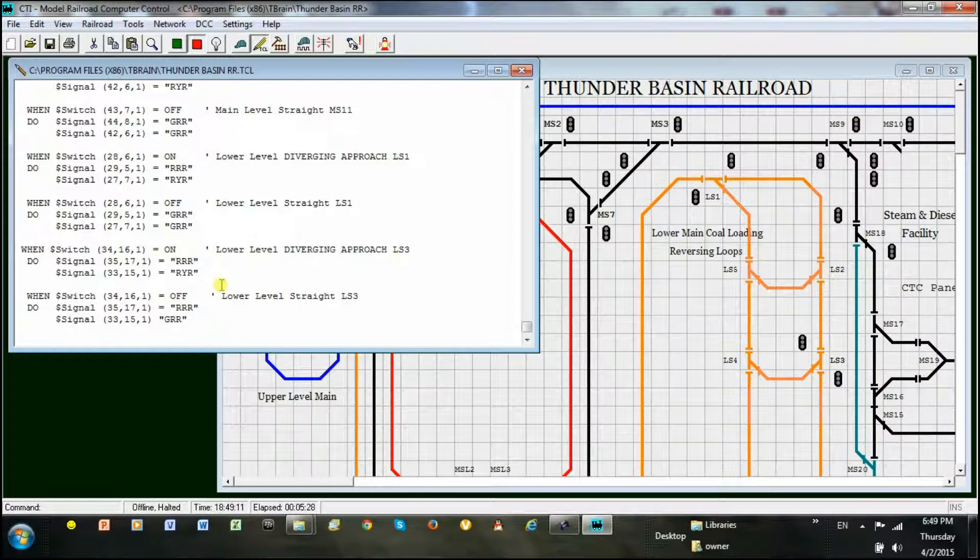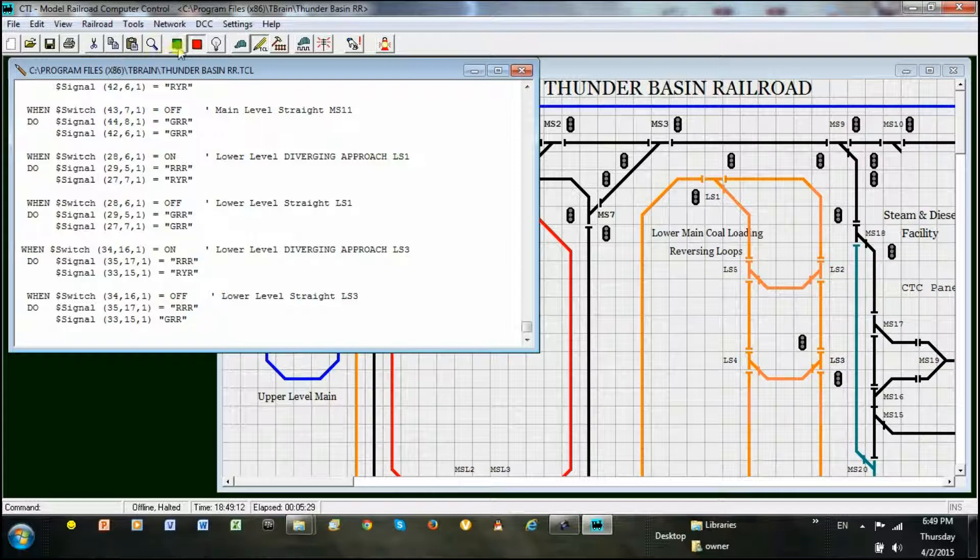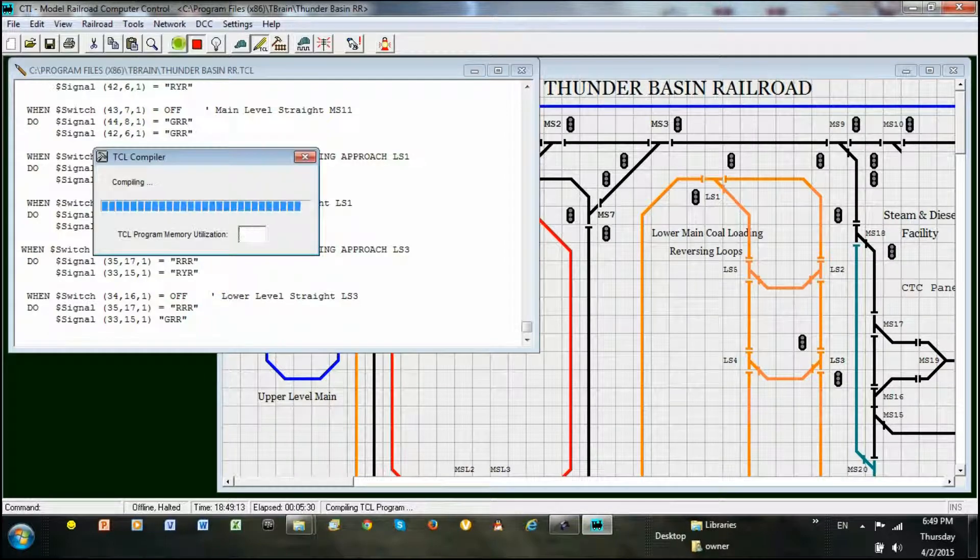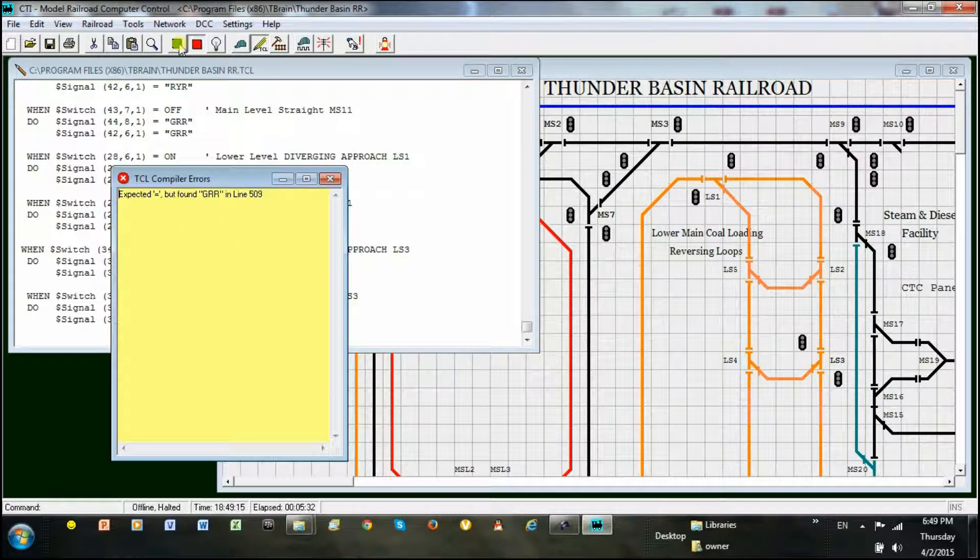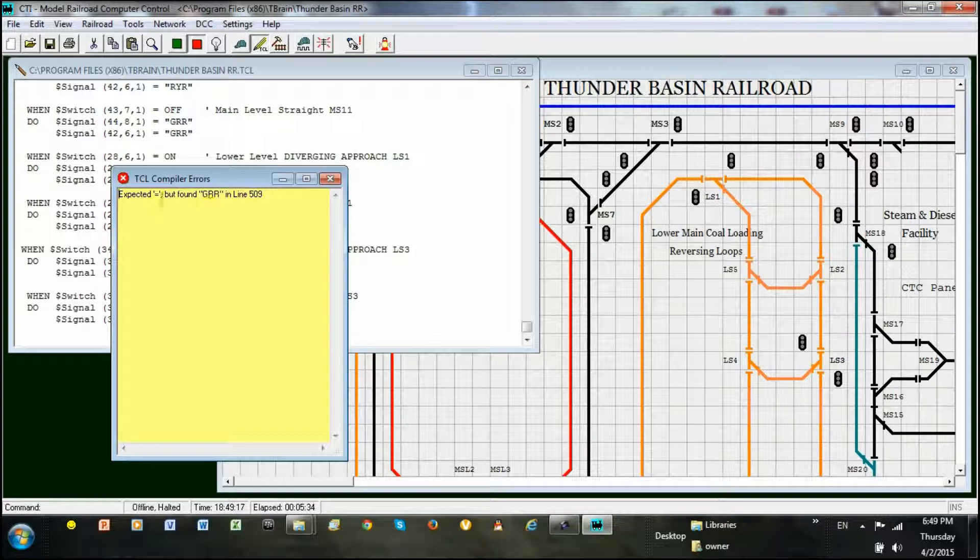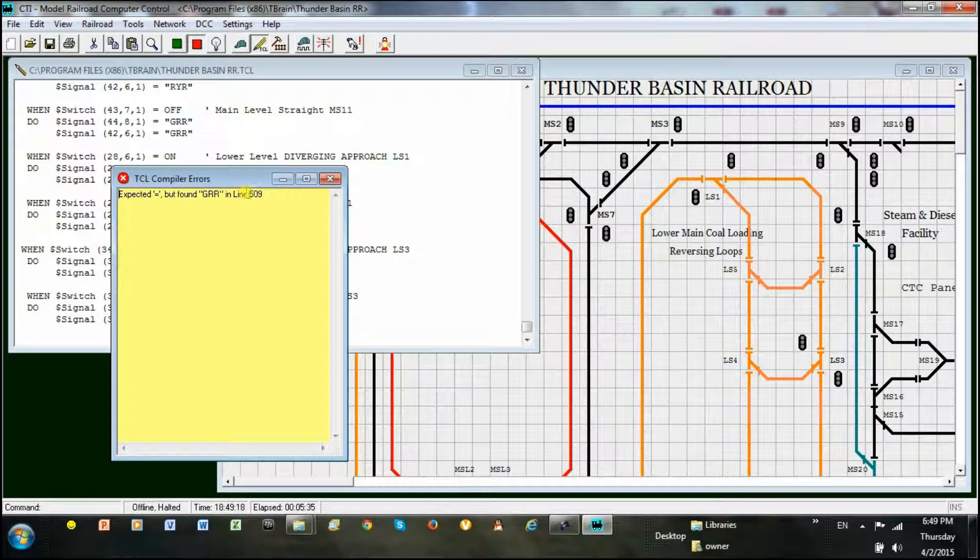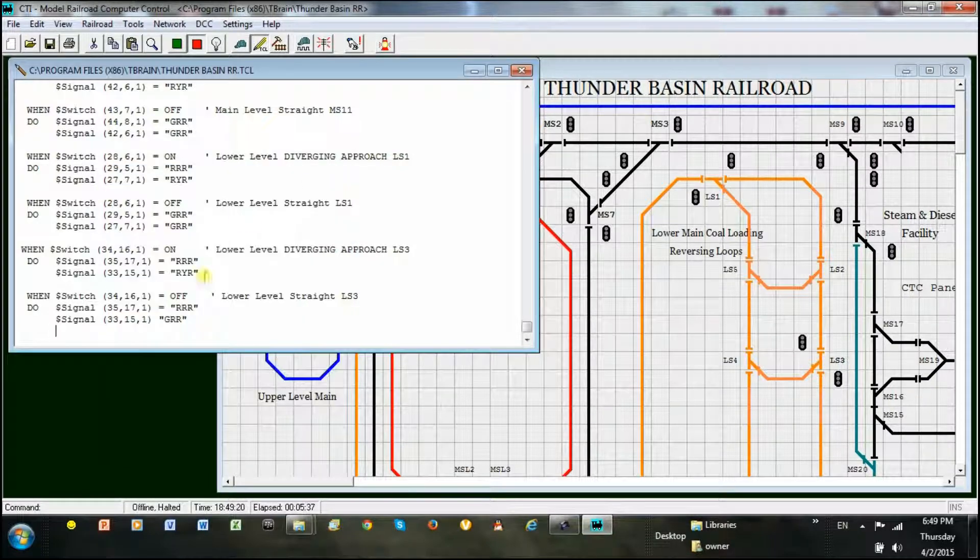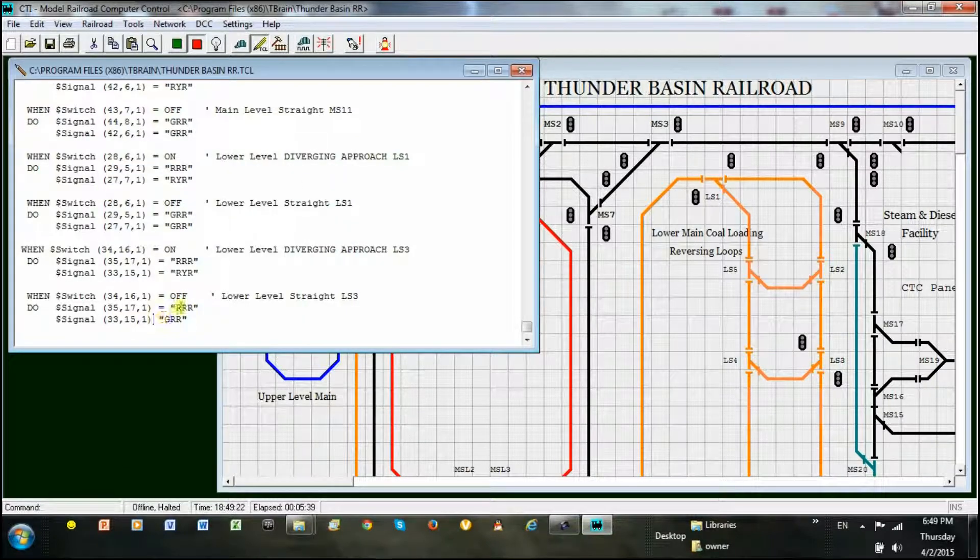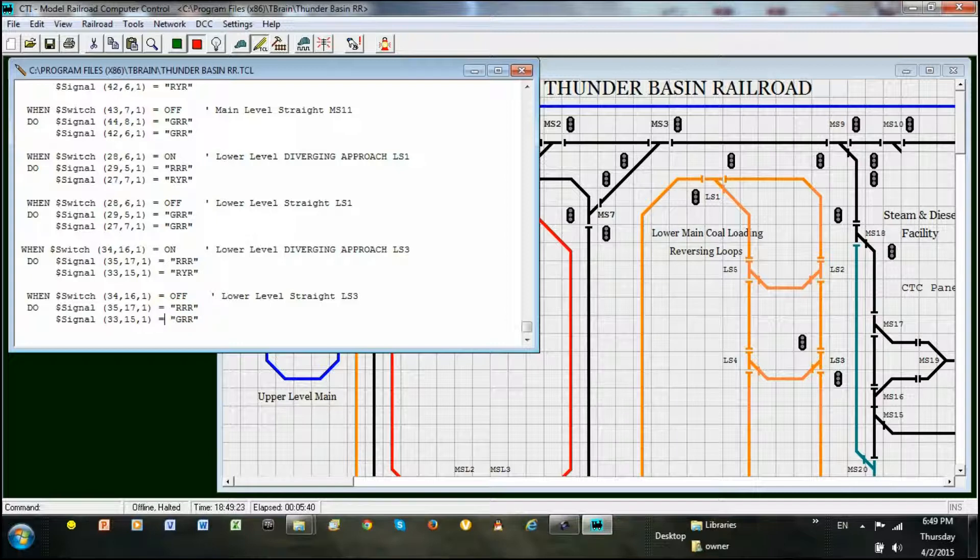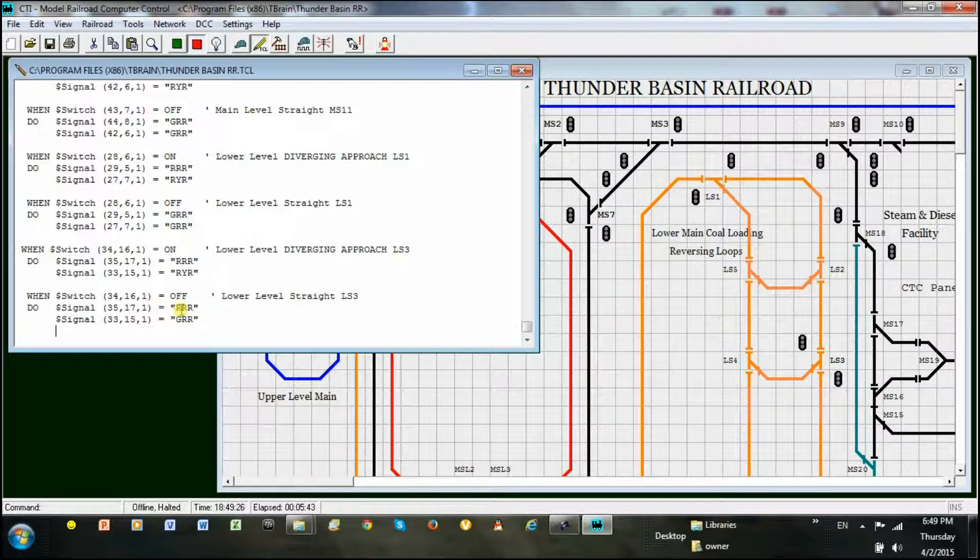Now we can run the compiler and test the operation on the panel. Oops, we received an error. You can see that I made a typing error here in the code. Let's fix the error and rerun the compiler.